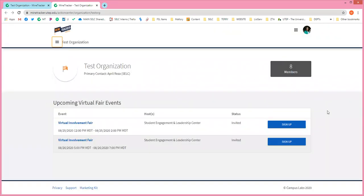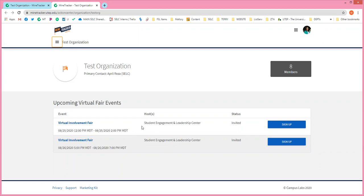Just a quick plug for our upcoming virtual fair. As part of Minor Welcome, we are having a virtual involvement fair on Tuesday and Wednesday — one during the day from 12 to 2, and one in the evening on Wednesday from 5 to 7. Each individual organization gets their own link, whether you prefer Google Hangouts, Zoom, or Microsoft Teams. Students can spend two hours going into different meetings, meeting different organizations and campus departments.